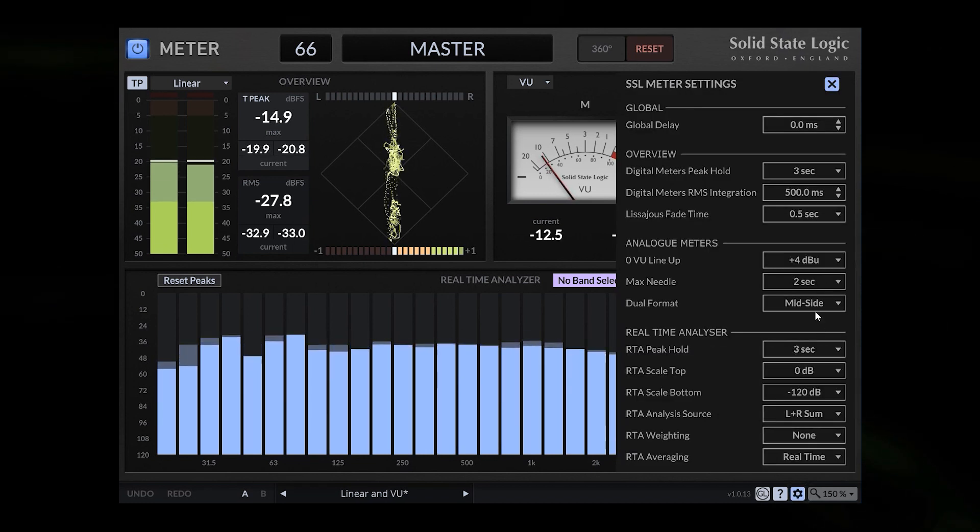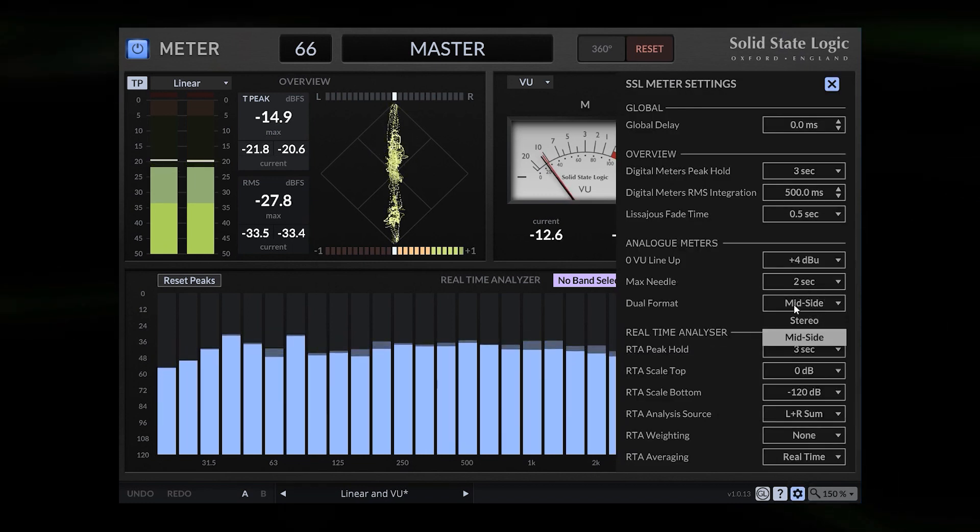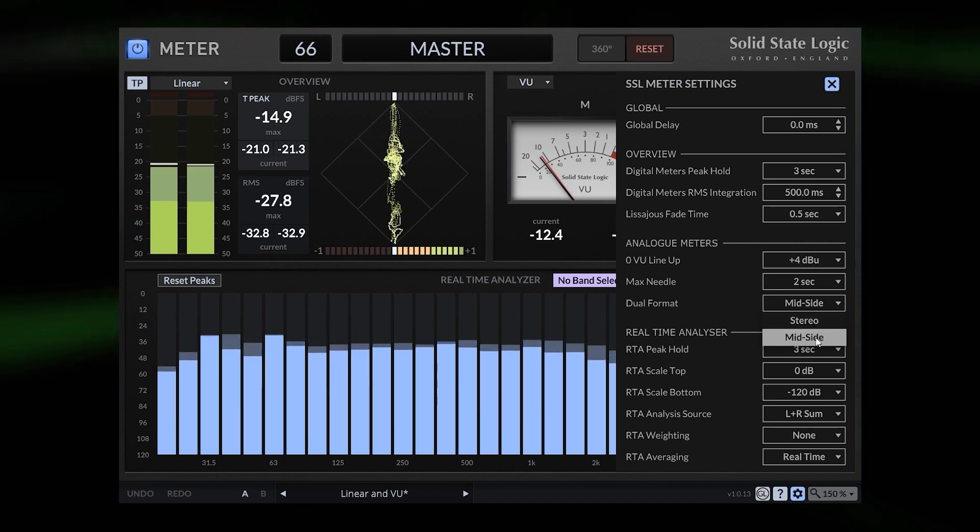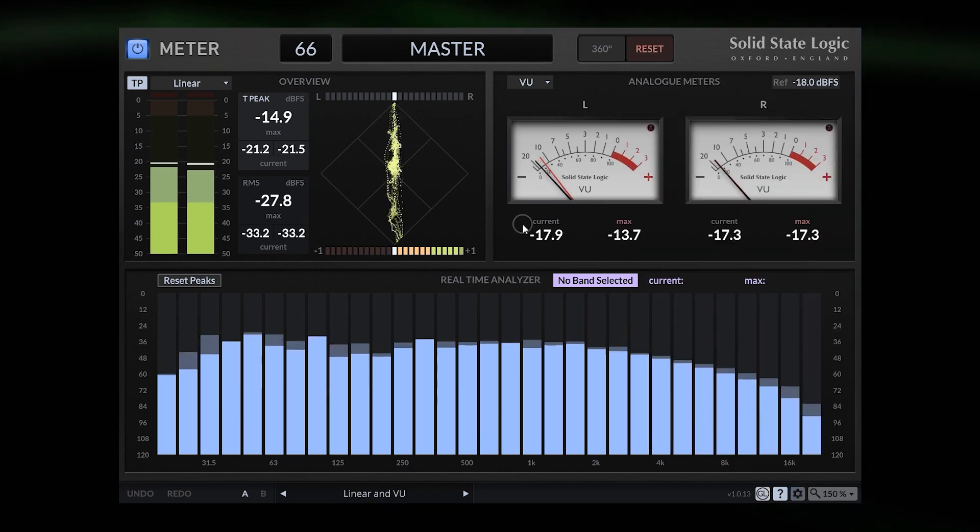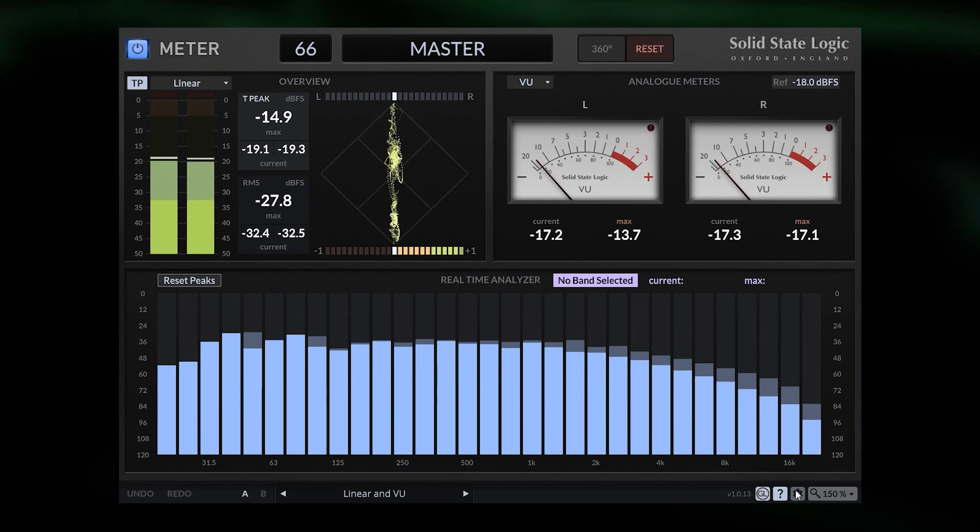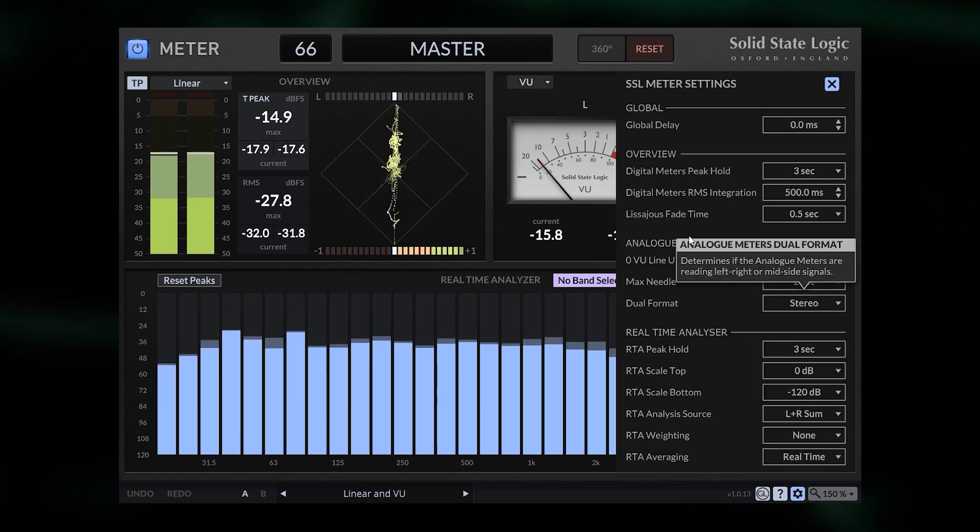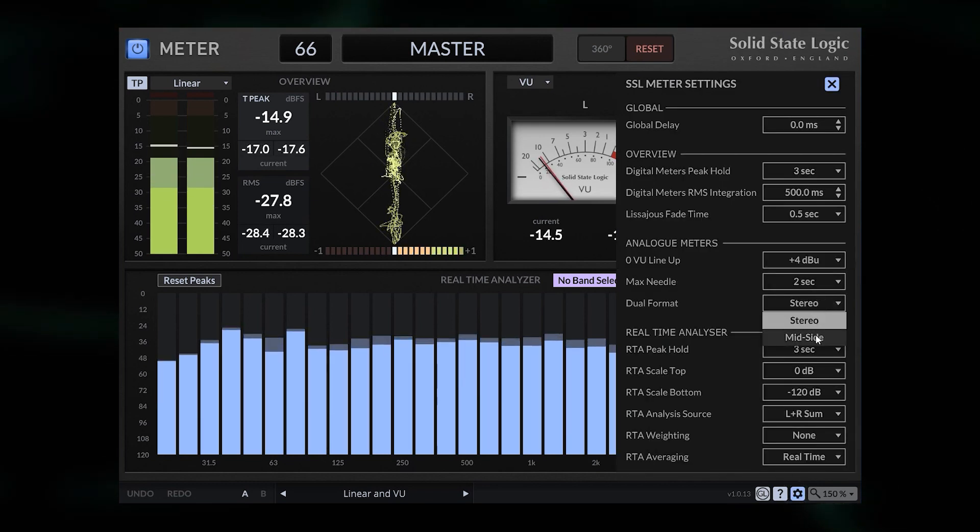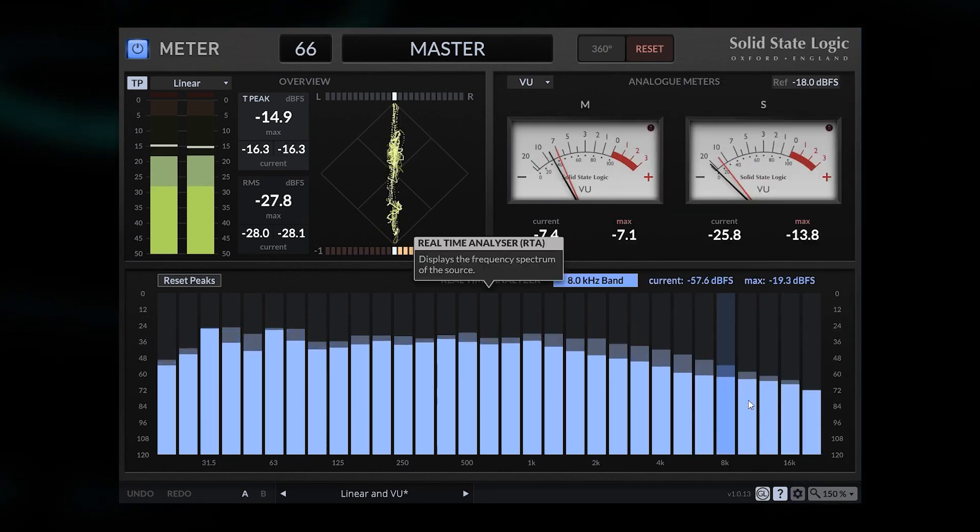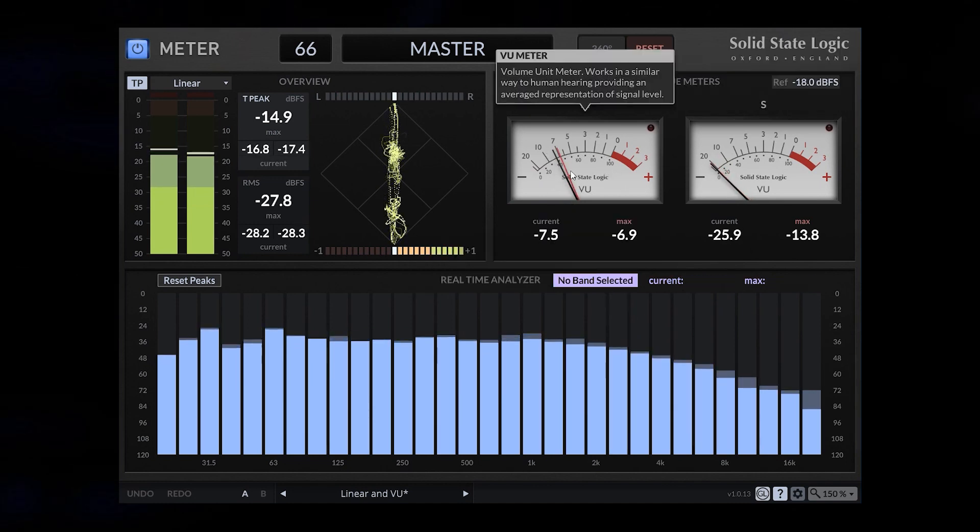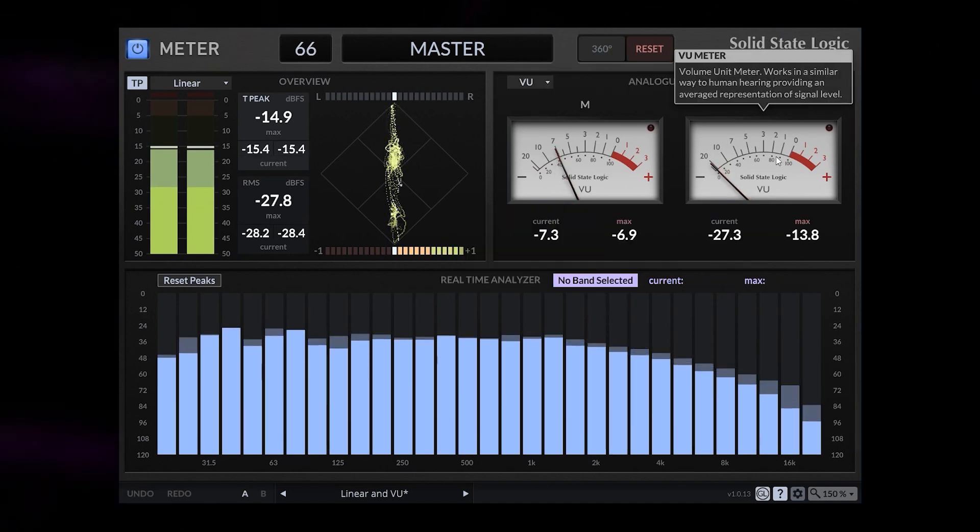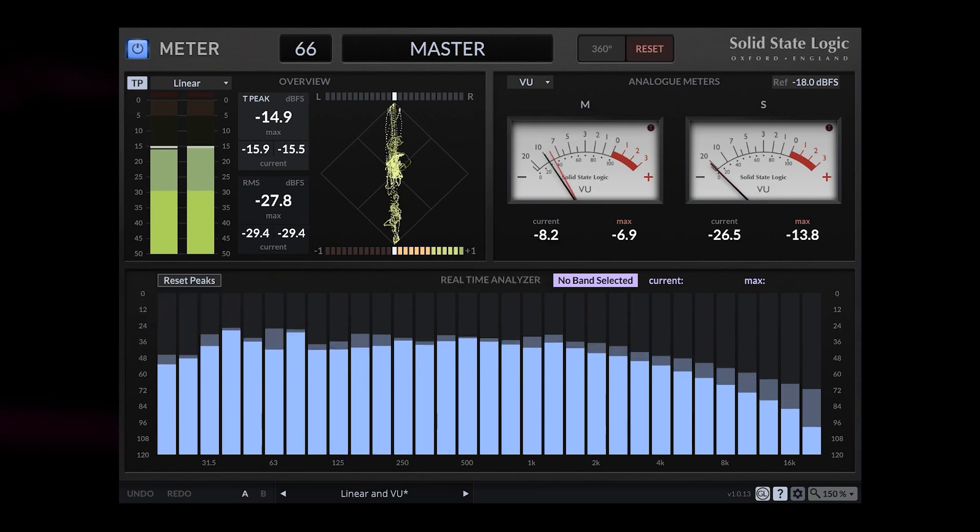We can even change the format to mid side. That's really great. So if we got stereo, we got the left and right channel. And when we switch to mid side, we will see these are the sides and these are the mids. I think I have to switch to another track or even to the full instrumental.